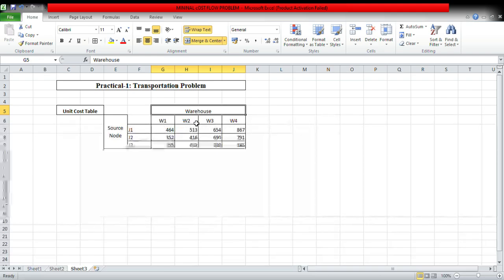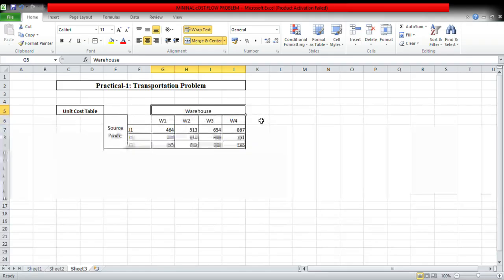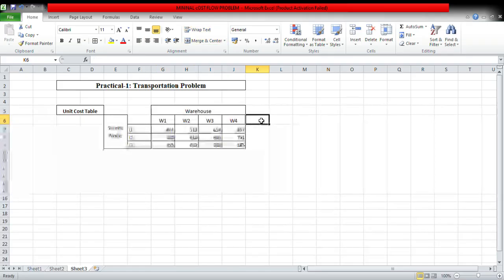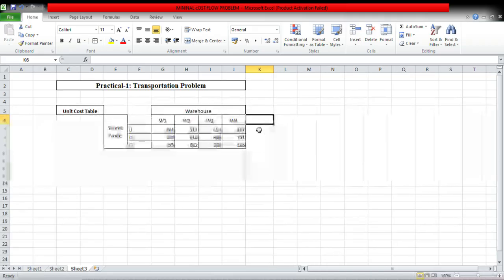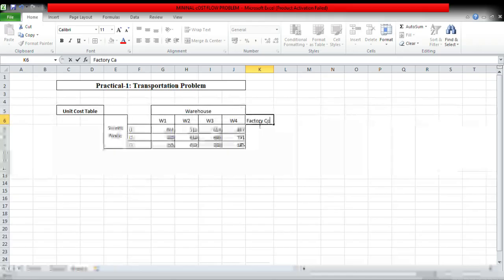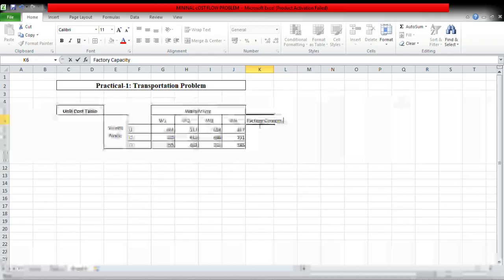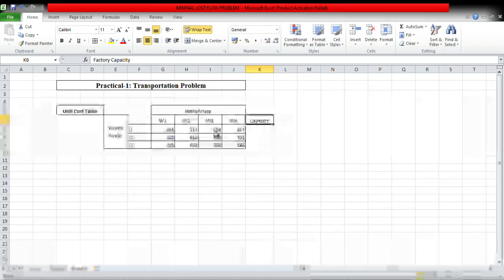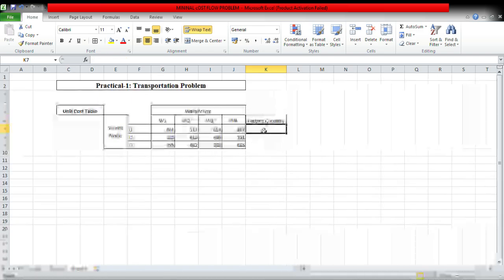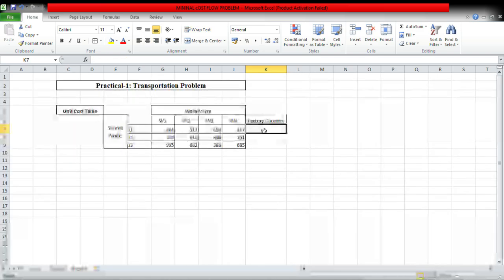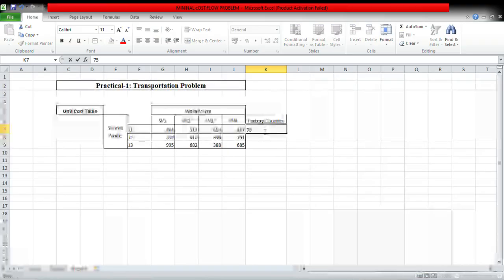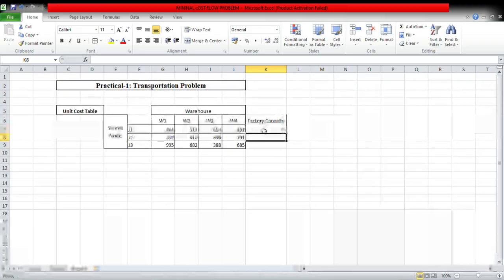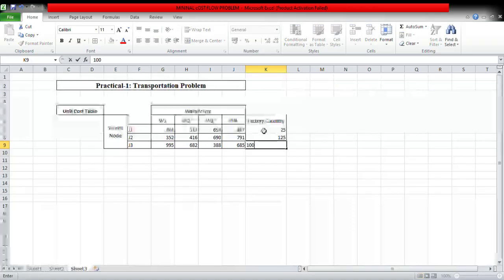These are warehouse locations W1, W2, W3, W4 and they are source nodes, the supply nodes. The given factory capacity is 75, 125, 100.